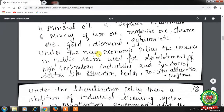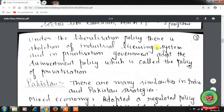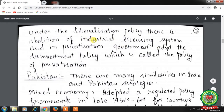Under the New Economic Policy, resources in the public sector are used for development of high-technology industries and for the social sector like education, health, and poverty alleviation programs. Under liberalization, there is abolition of the industrial licensing system, and under privatization, the government adopted the disinvestment policy — meaning the government sells its assets to the private sector.